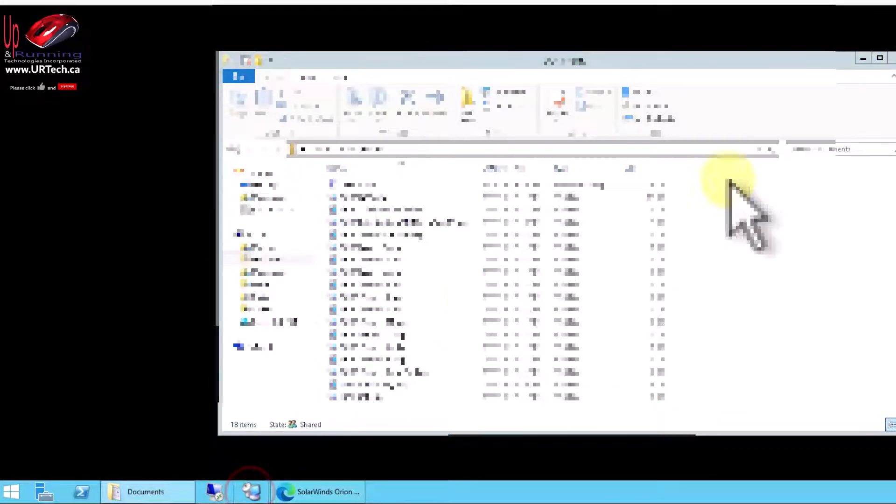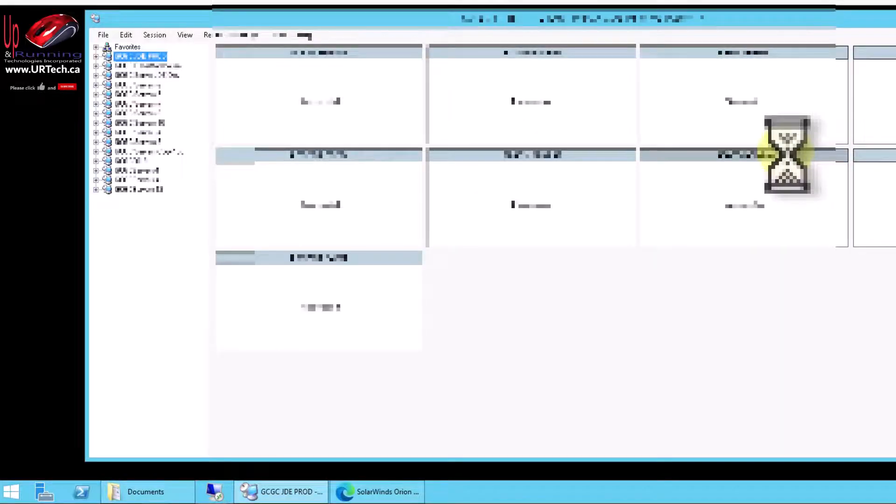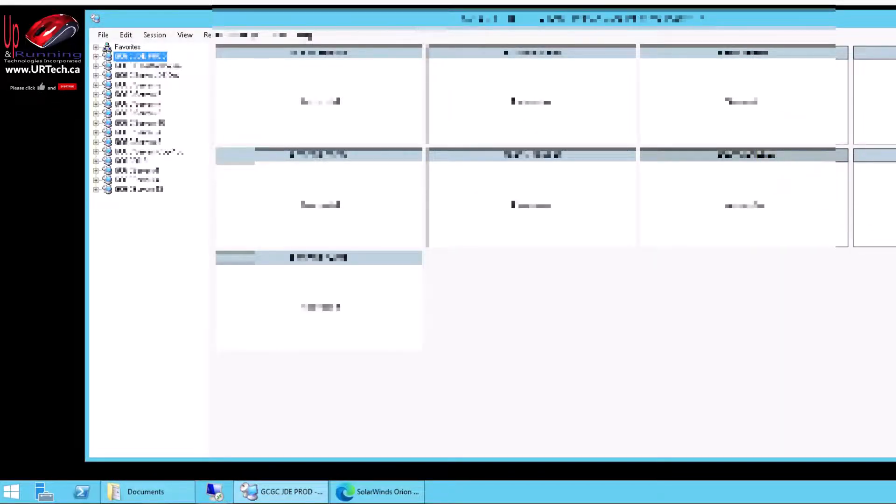And I'm going to launch Remote Desktop Manager and see if I've got them all. Yes, I did. No errors. Yay.